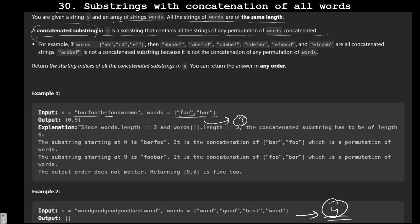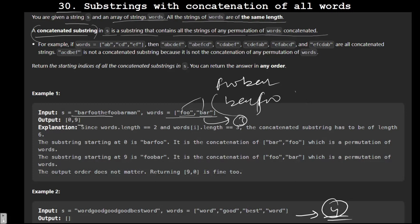If we concatenate all permutations of the words, we get 'foobar' and 'barfoo'. We have to check for all permutations in the string. For example, the substring 'barfoo' is present and can be built from these words, so index zero is one of our results.